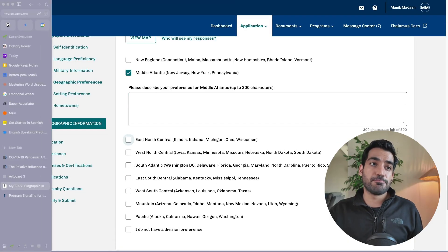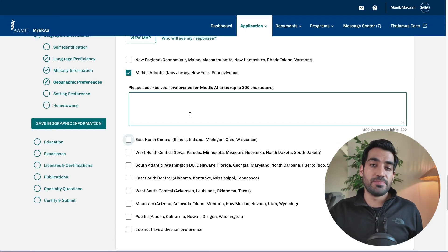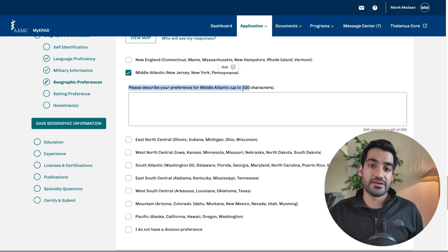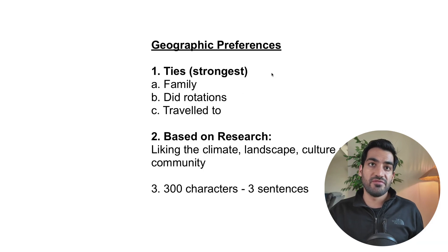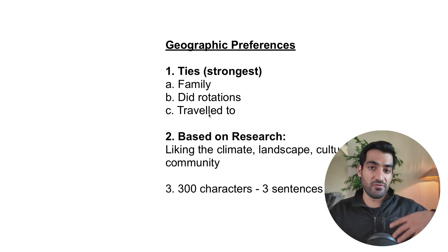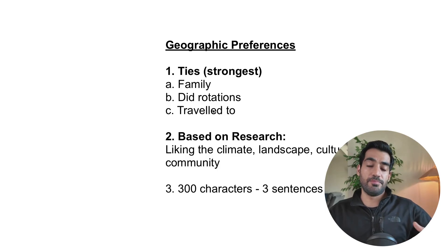In terms of explaining why you picked a certain signal, they're going to ask you to describe why you prefer, let's say, the mid-Atlantic area. If you have ties, you would use those ties to build a narrative of why you want to pick that area.